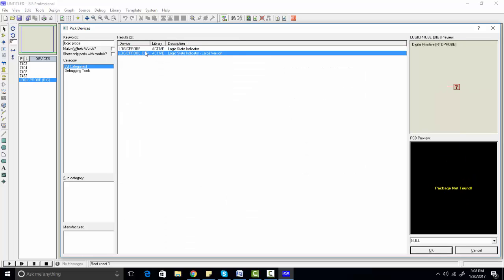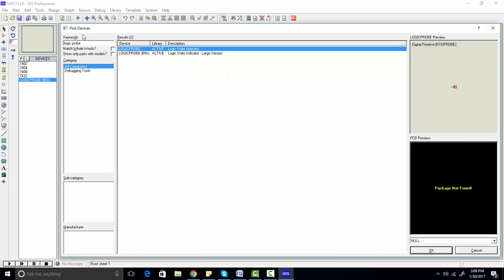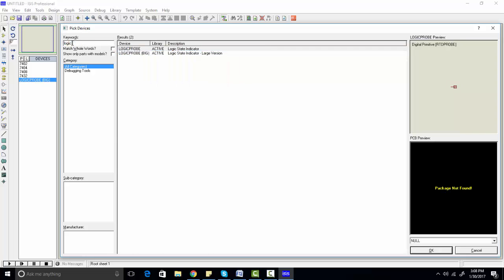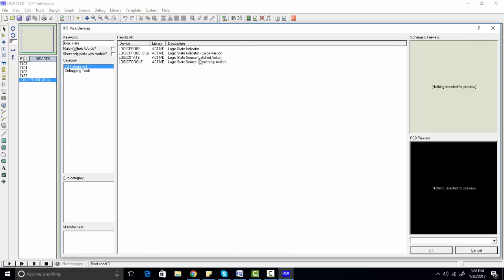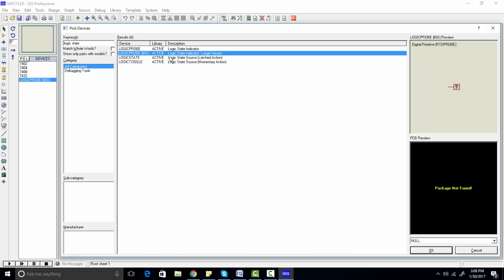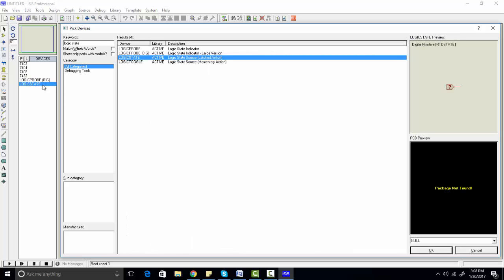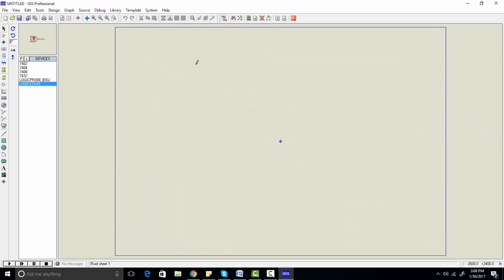Double-click on the logic probe — you can choose the smaller or bigger version. The other thing you will need is logic state. Double-click on it and it will start appearing in the devices list. Now simply click OK.